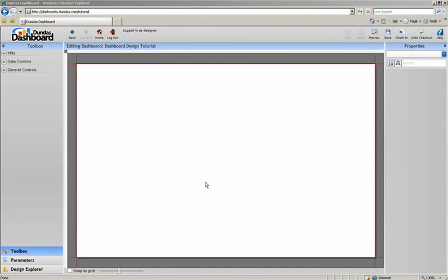What you see in front of you is the Dundas Dashboard in edit mode. Let's quickly go over the major areas of the interface. This main canvas here is the workspace where we'll be creating our dashboard by dropping various controls and modifying them to create the exact look we want for our dashboard.